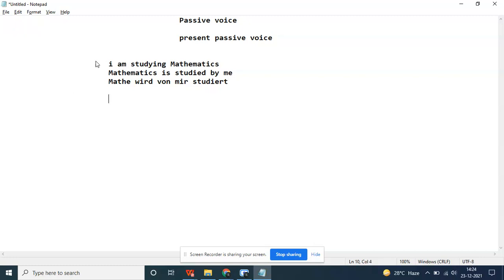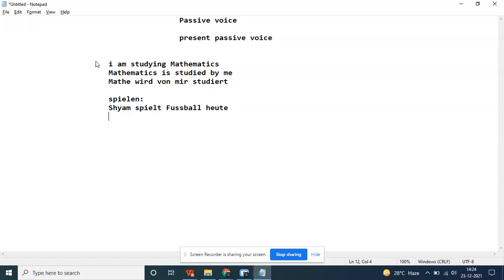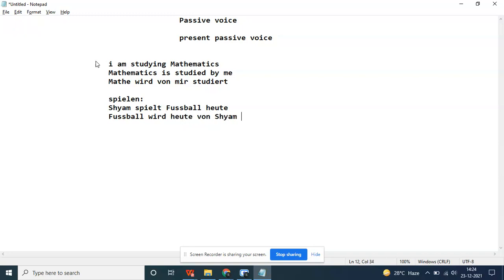Let's take spielen. Spielen means to play. Fußball wird heute von Shyam gespielt. The verb and the object with von Shyam.